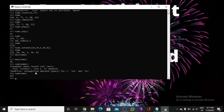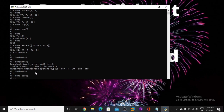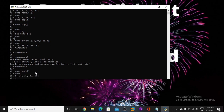Now I want to sort this list, so I am using nums.sort. So these are sorted in increasing order.